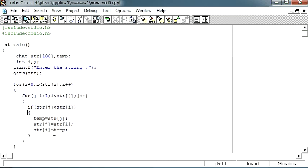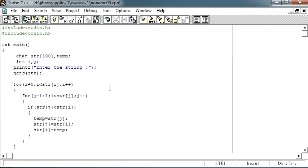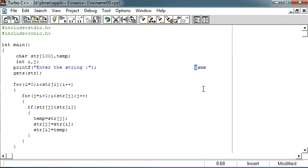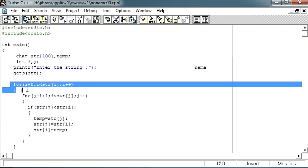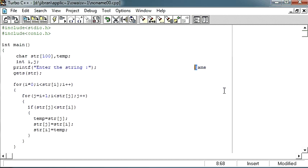So what I am doing over here is in this first for loop, I am selecting the first character. Suppose the user has entered name, so the first character will be n. In this for loop I am getting that value n, and here I am getting the remaining values. So in this for loop I am getting all the values other than n. So what I have is n and ame in the next for loop.